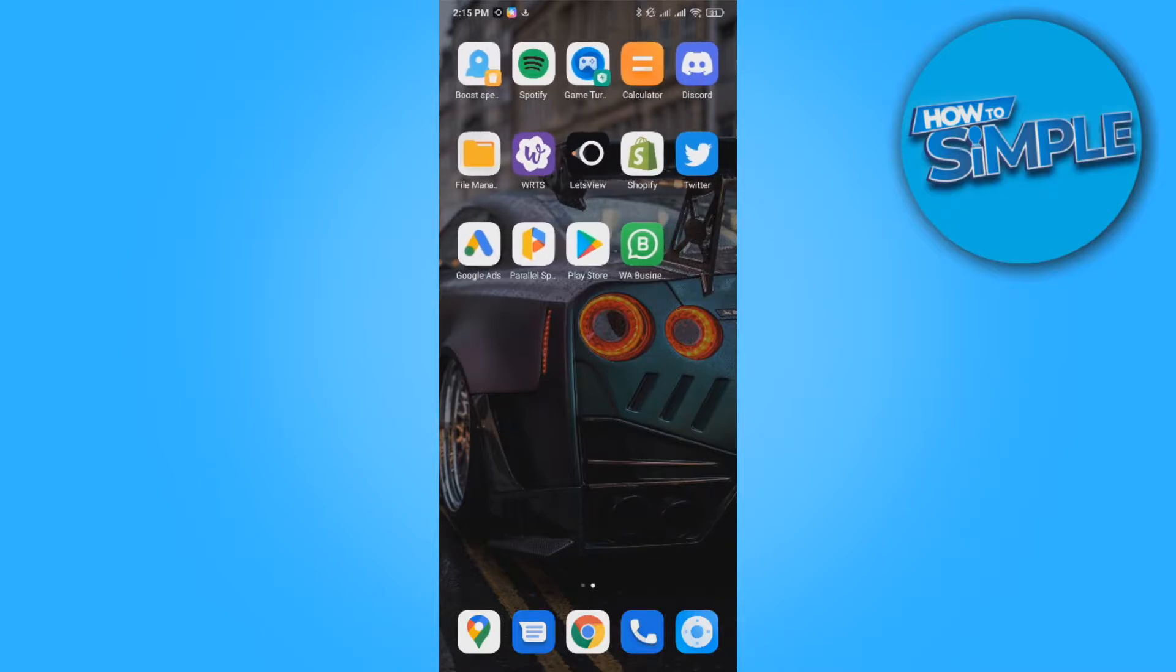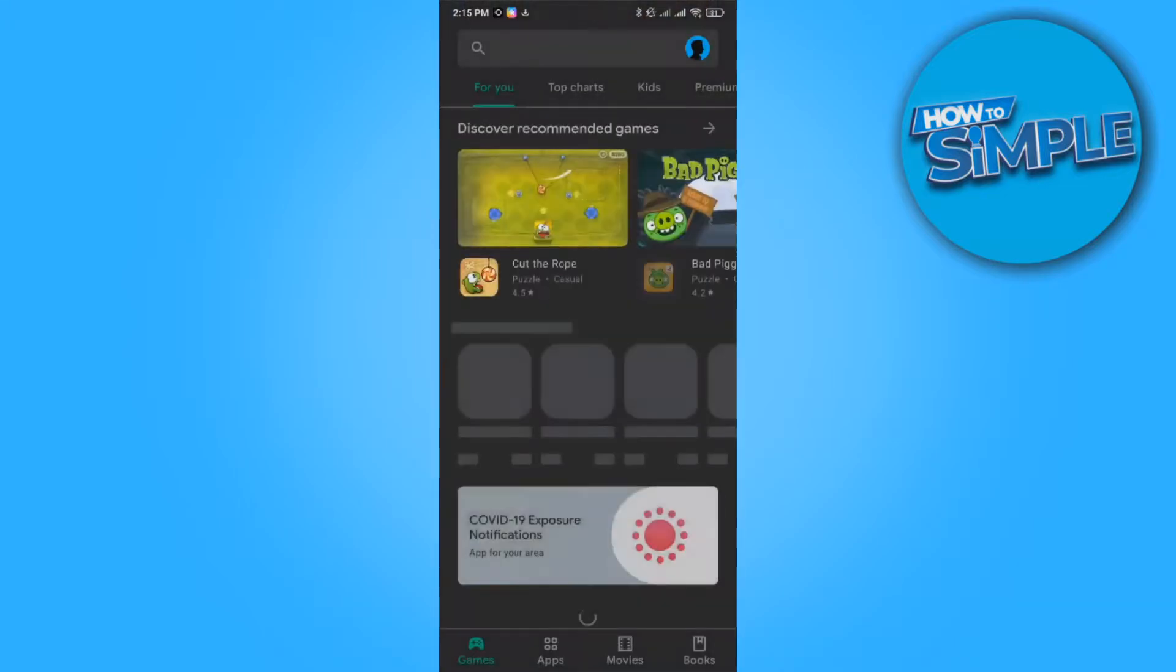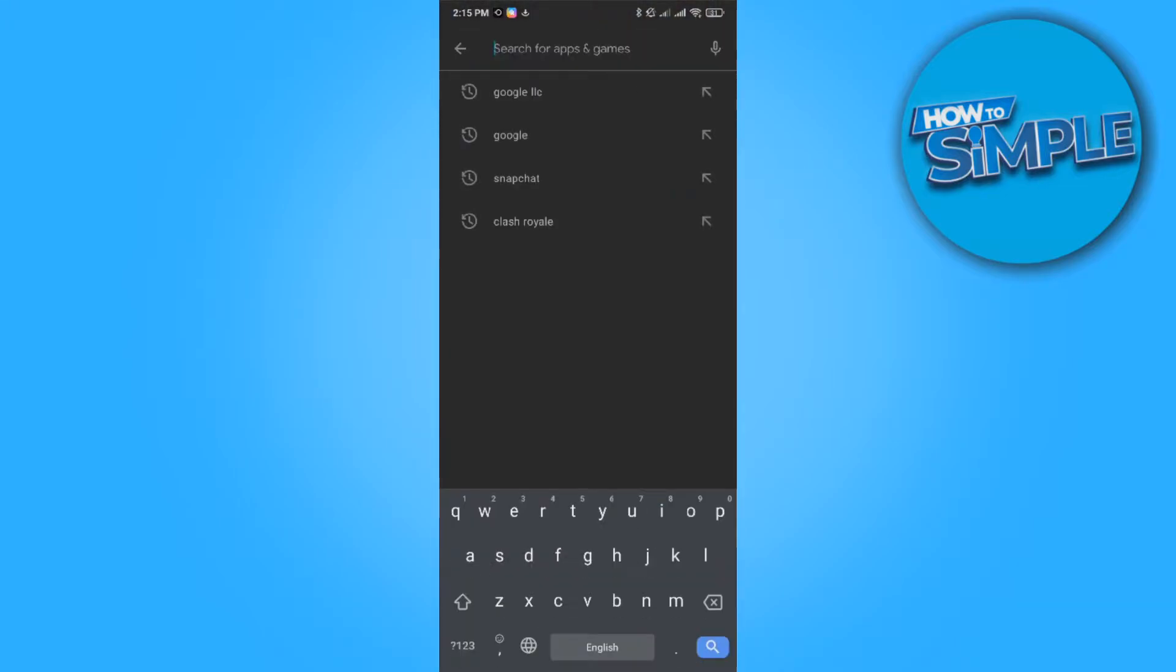As you can see I'm on my phone right now. What you want to do to turn on Hey Google, the voice assistant, is to go to the Play Store and then search for Google.